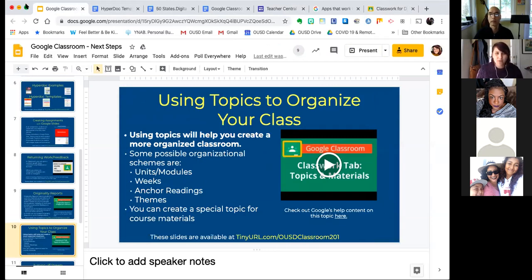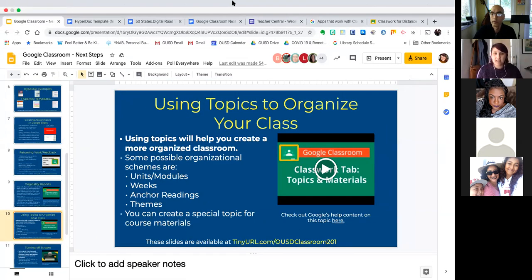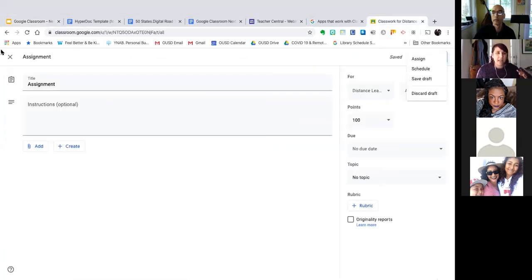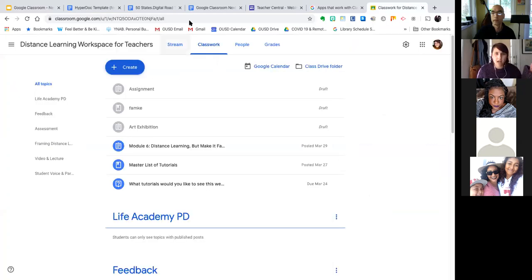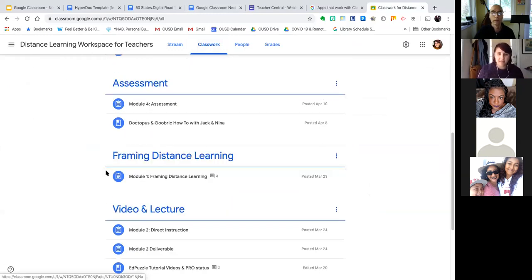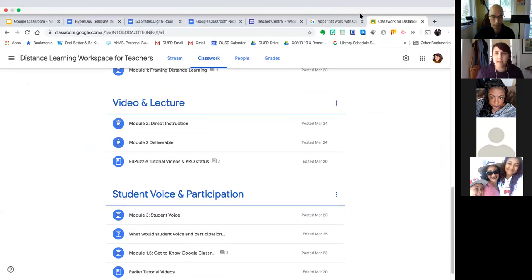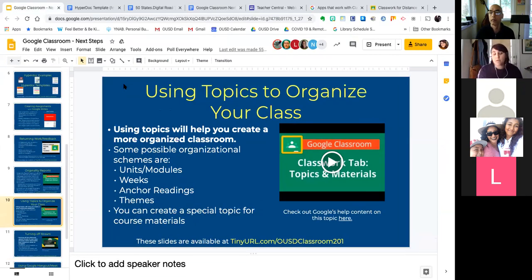Also, using Topics: if your Google Classroom is starting to get really hectic — particularly in the class stream where every single thing you post shows up — using topics will help organize your class and make it a little less stressful to look at. For example, in my Google Classroom I have topics for RPD, feedback, and assessment — each kind of arc I was covering in the PD I was organizing for my site. You might use it differently: your topics might be units or modules, the week of a certain date, anchor readings, or themes.